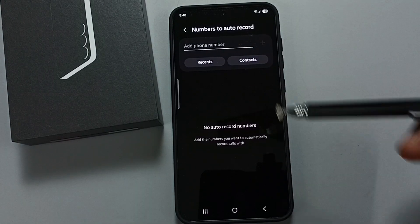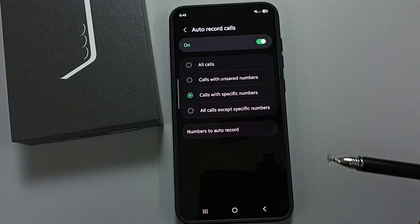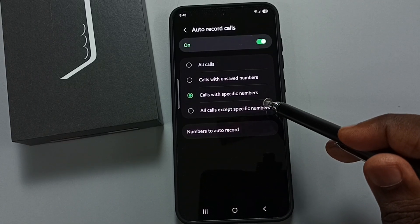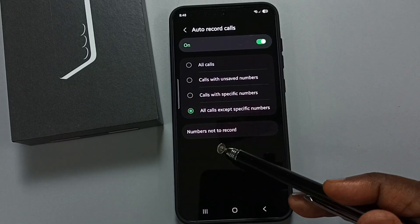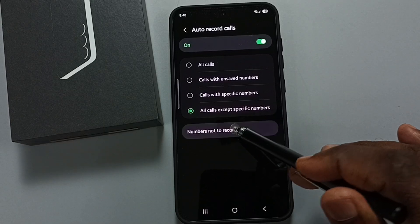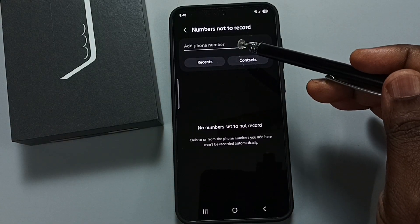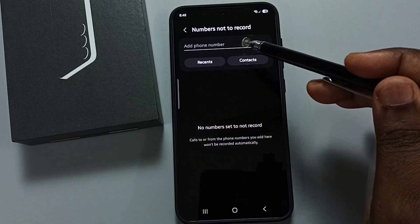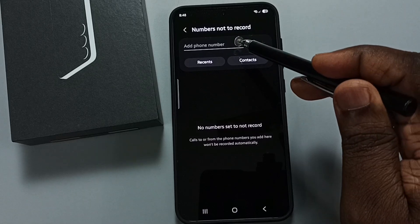You can select numbers, then go back. Tap on all calls except specific numbers, then tap on number not to record. Here you can specify the numbers that you do not want to record.